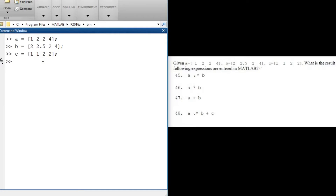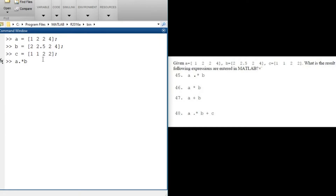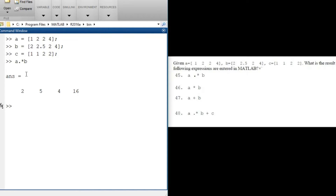So what does a.*b mean? If we had a*b that would be vector multiplication, but a.*b means you are multiplying element-wise — multiplying the corresponding indexes of a and b. So we multiply 1×2=2, then 2×2.5=5, then 2×2=4, and 4×4=16. The result is [2, 5, 4, 16].